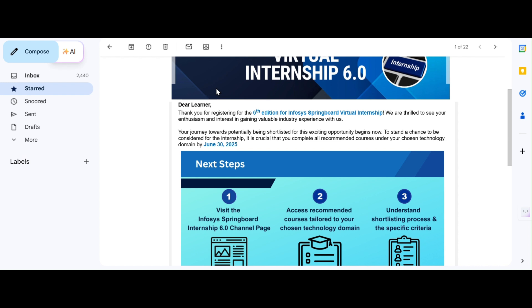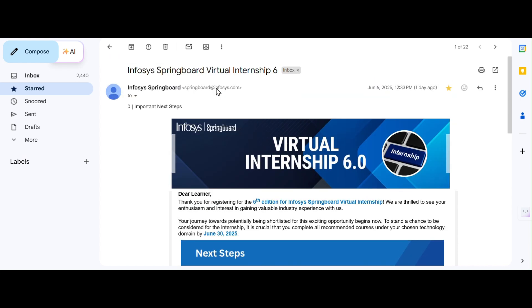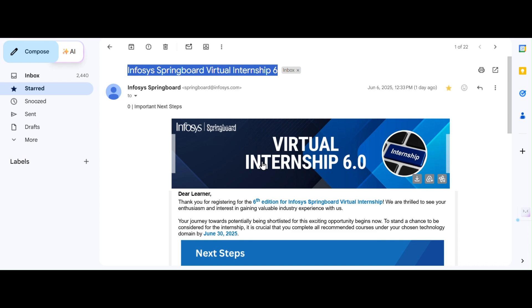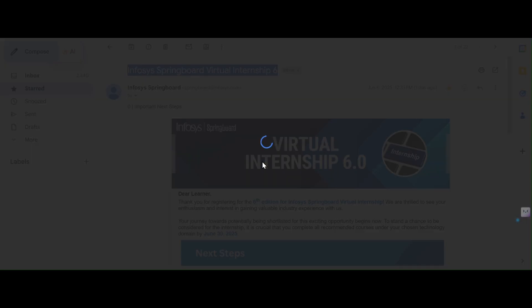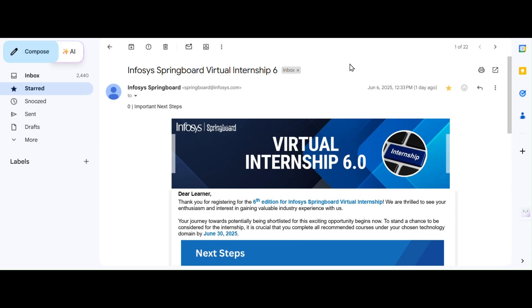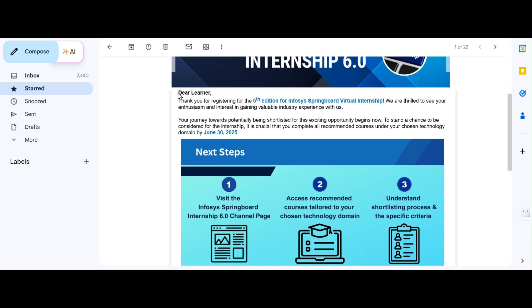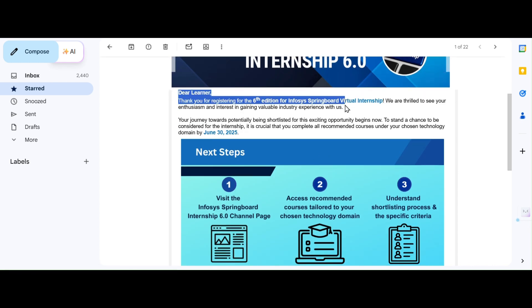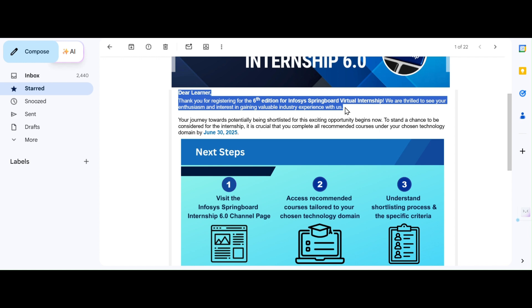Now let's move to the updated mail we received recently. This is the mail which we have received recently. Here, we could see the subject that Infosys Springboard Virtual Internship 6.0. The subject itself tells that this is something important. It's not some random update. It's a crucial checkpoint. In the first line, Dear learner, thank you for registering. What this really means is, Infosys Company is thanking you for registering and shows that you are officially part of the Infosys consideration process.